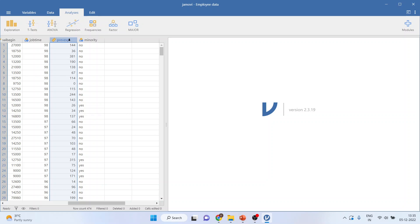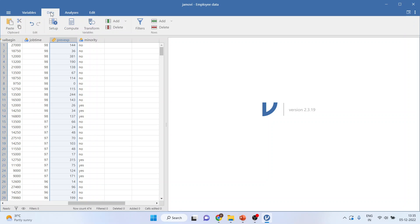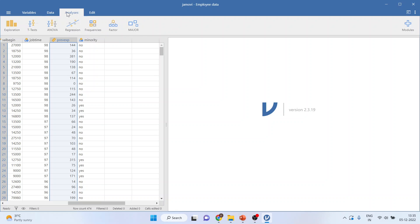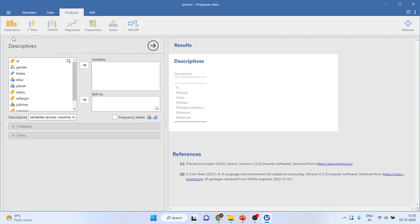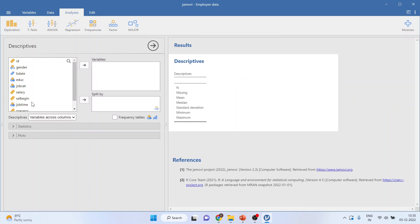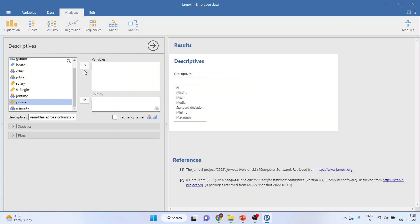For this I require the minimum and maximum range of any variable. So I'll go in Data, I'll go in Analysis, I'll go in Exploration. I'll activate Descriptives and I'll transfer previous experience into the variables, and on the right-hand side it will give me the minimum experience is 0 and maximum is 476.